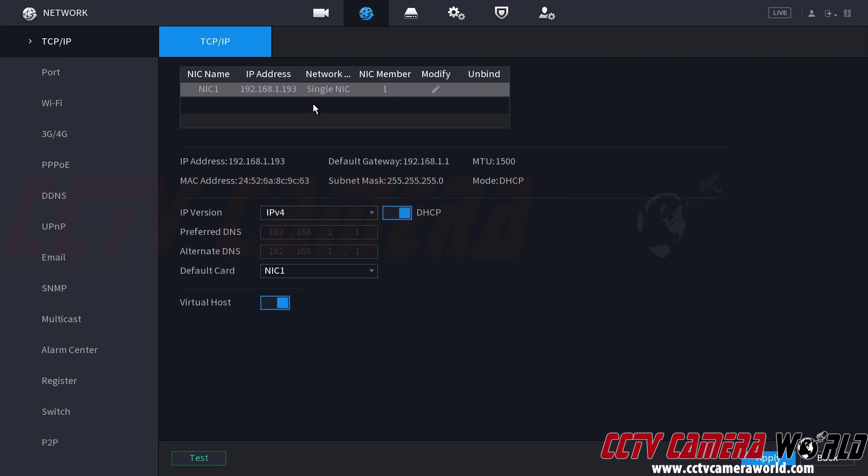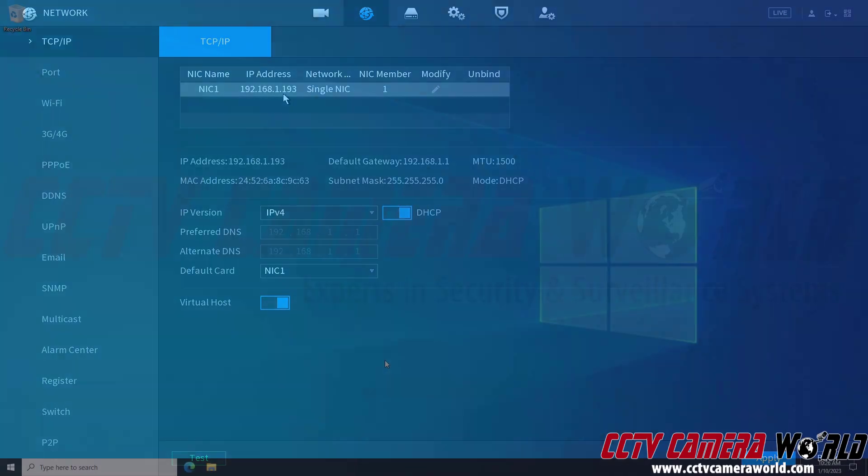I'm going to go over to my Windows computer so I can use this IP address that I found in my NVR to access my NVR through a web browser.